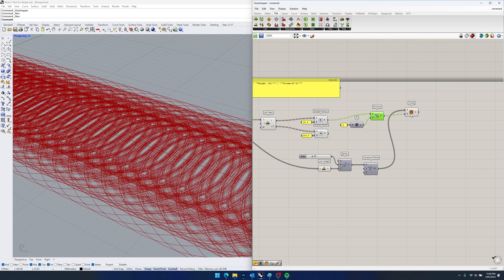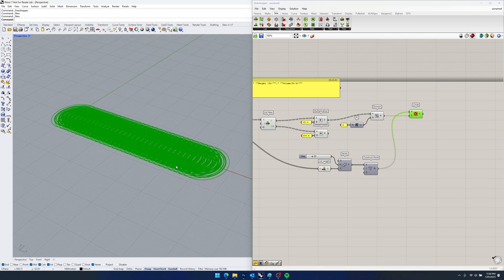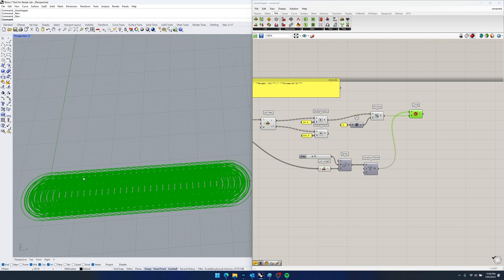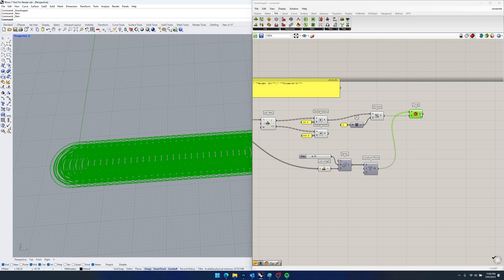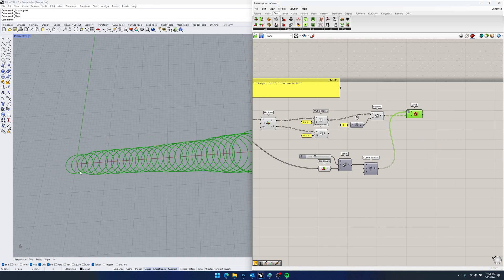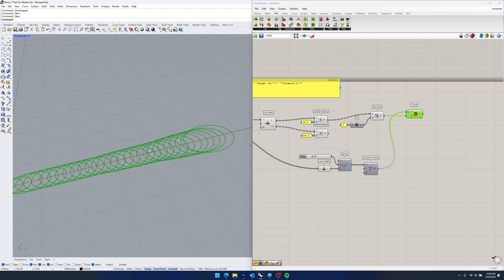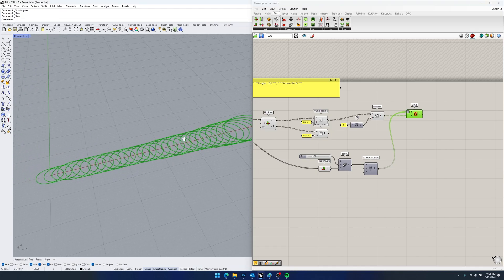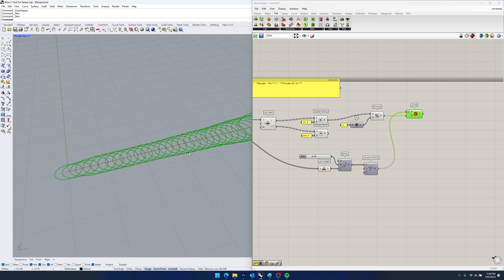We put that in and immediately get a little error with our data flow — obviously we're creating 31 circles per point. So we simply connect our points and we can see that now we have each circle sized per tree.